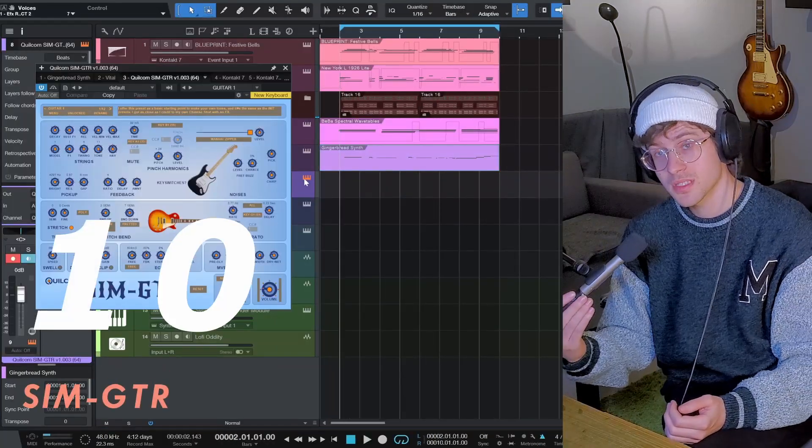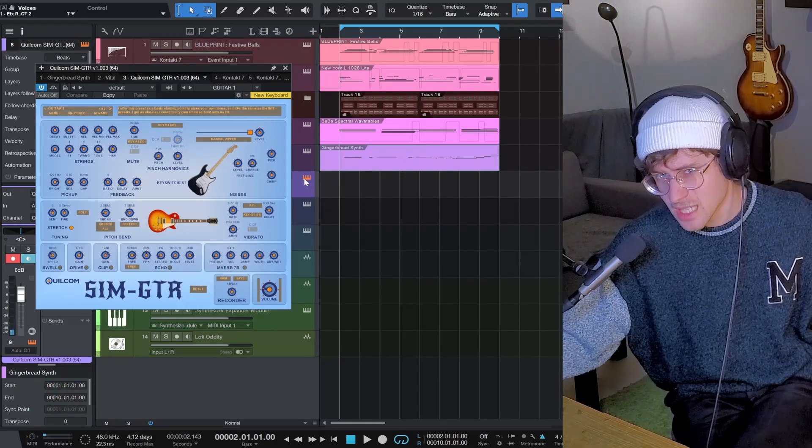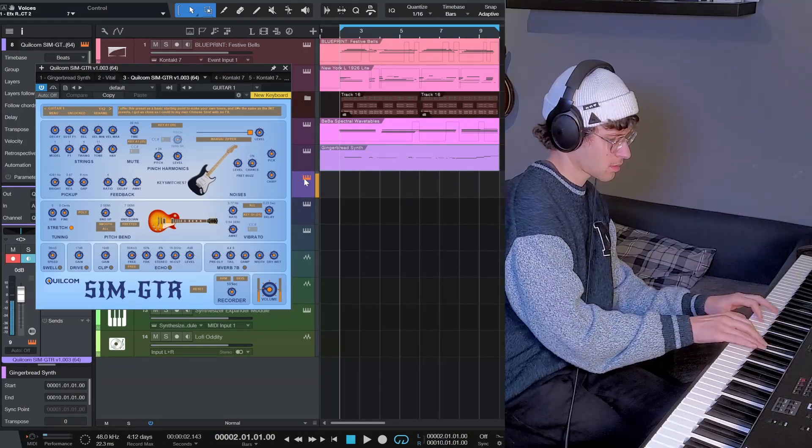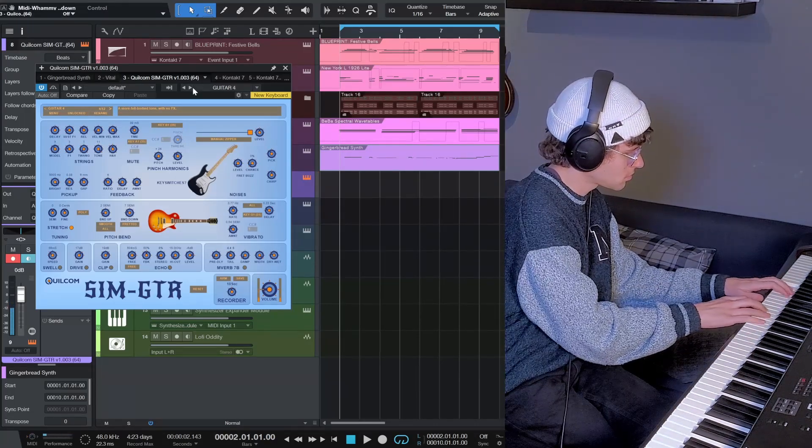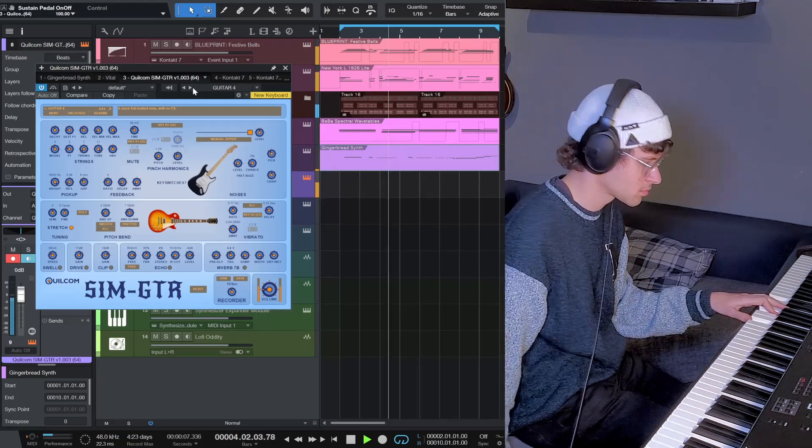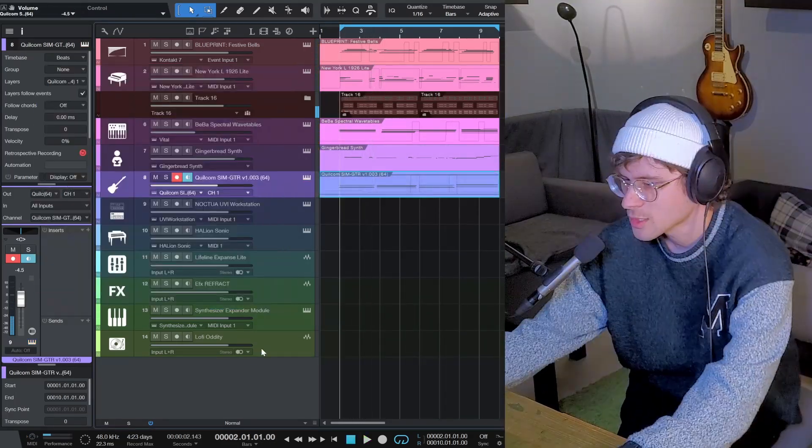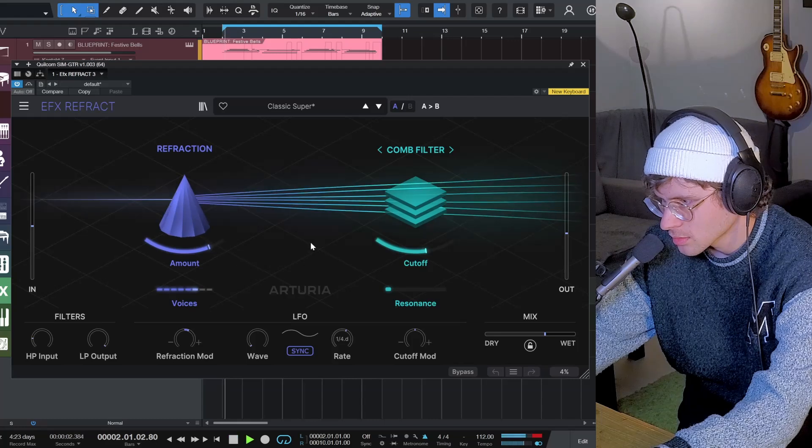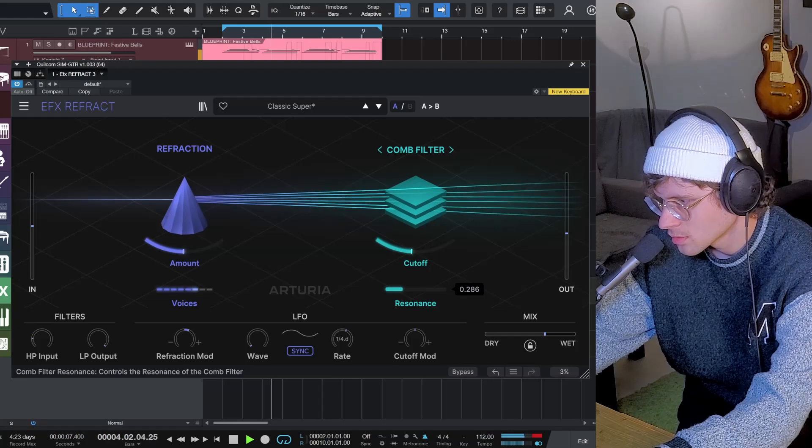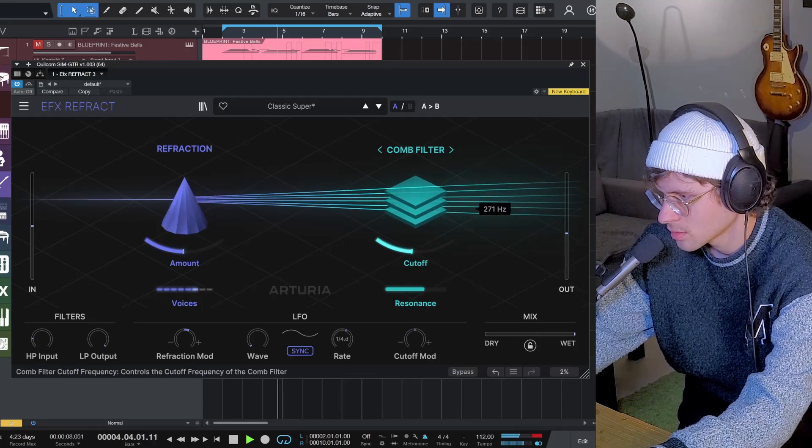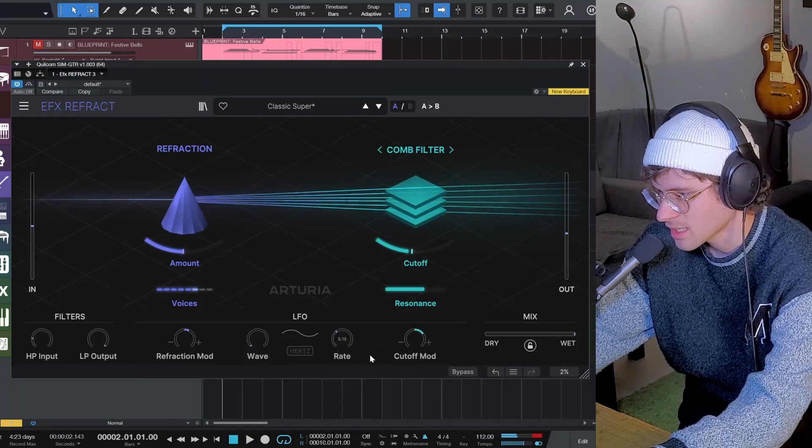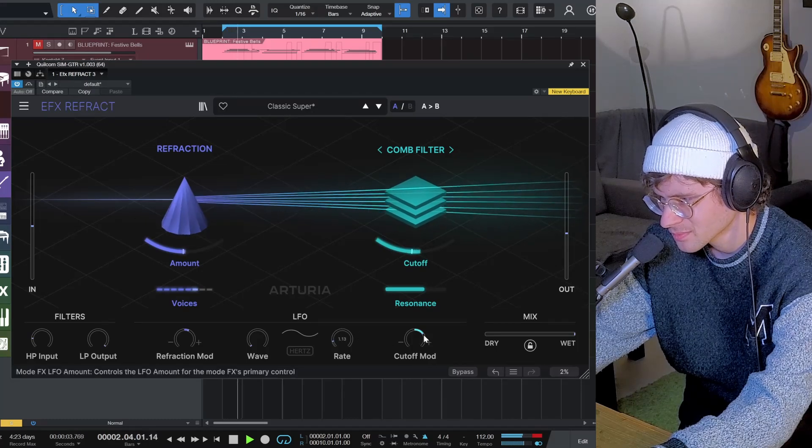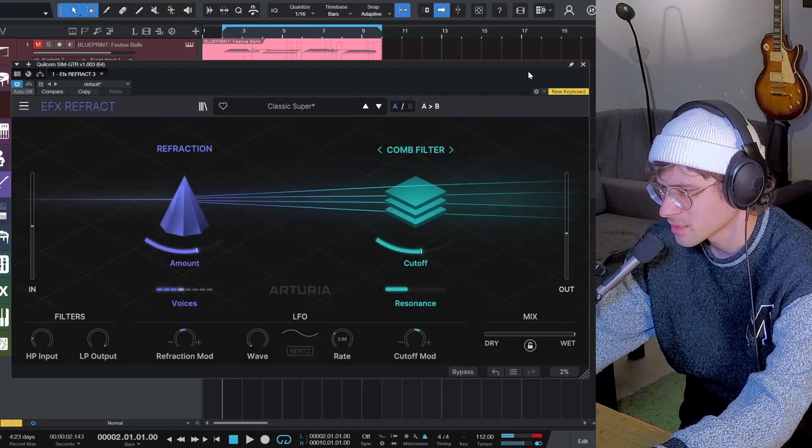Next freebie is Gwilcom Sim Guitar. Synthetic guitar, it doesn't sound quite authentic, but you can definitely make music with it. Let's put EFX Reflect on that one as well. My favourite setting so far is the comb filter, modulated a bit, sounds like a crazy powerful chorus. That really makes a difference.